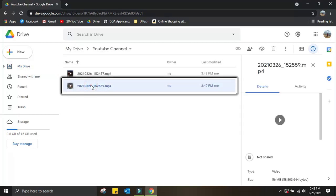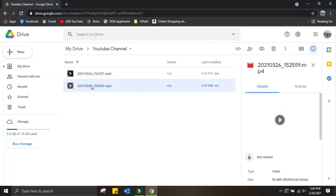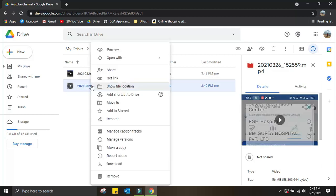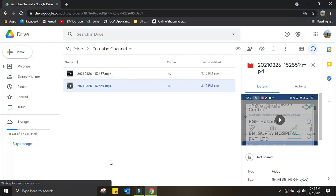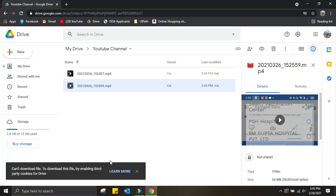Let me try to download this file. I'll just right-click here and click on Download. It will scan and start downloading. After some time, oh my god, now you can see it's throwing an error saying 'Can't download file. To download this file, try enabling third-party cookies for Drive.'